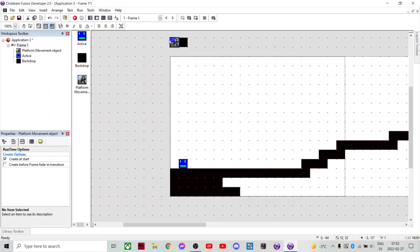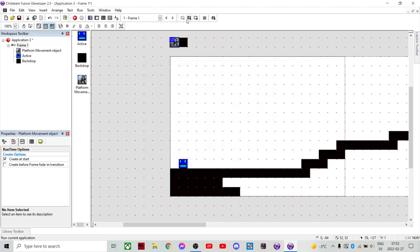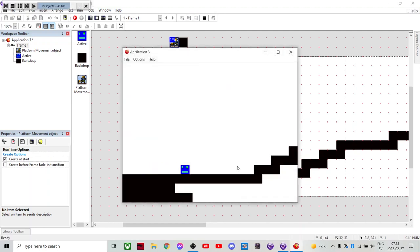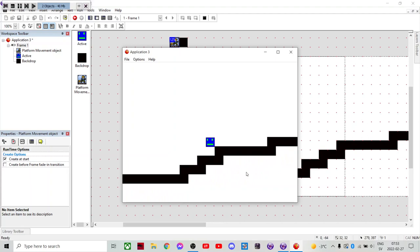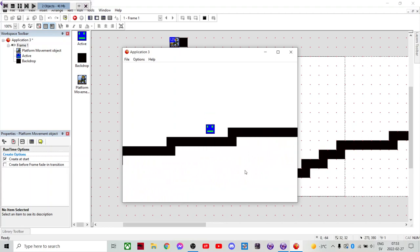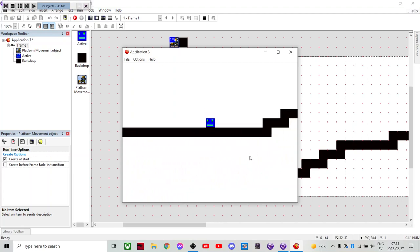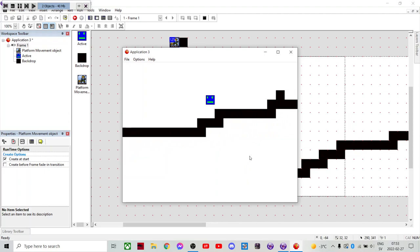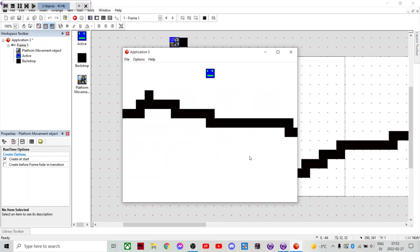But also we can also change the gravity. There. So we can do gravity. And we'll make it half of it. Like 15. Yeah. That's a good jump. That's what I call a good jump. Wee. Yeah.